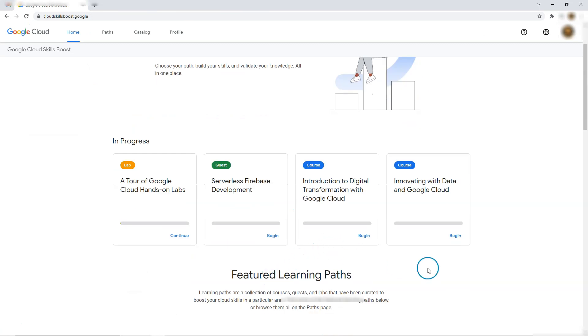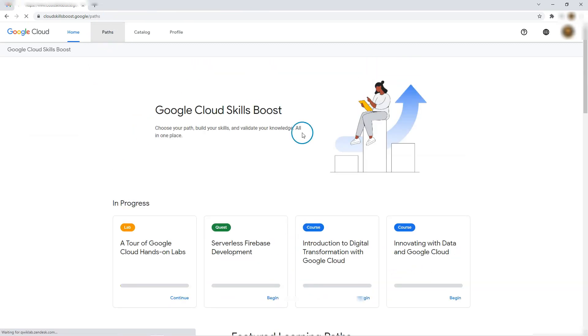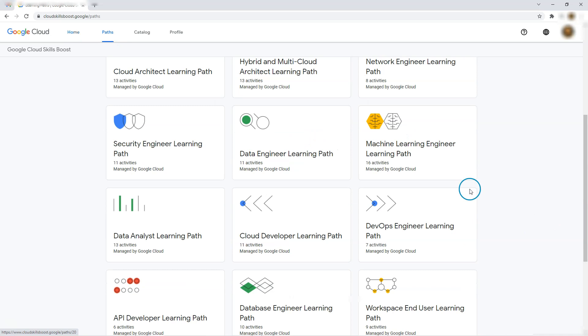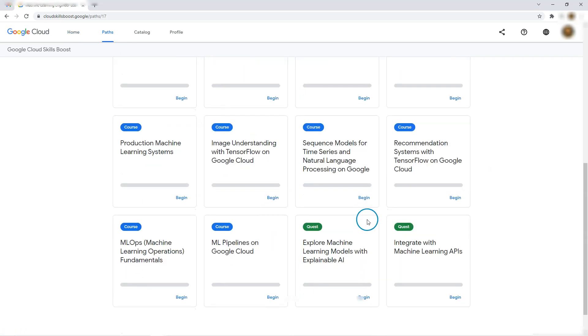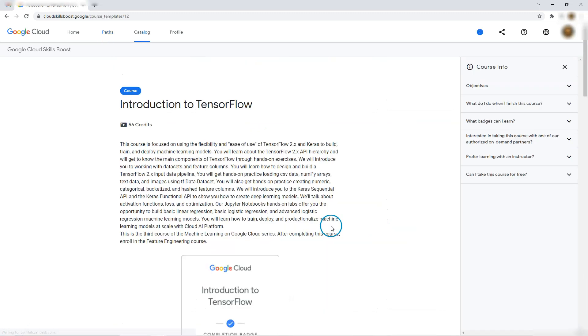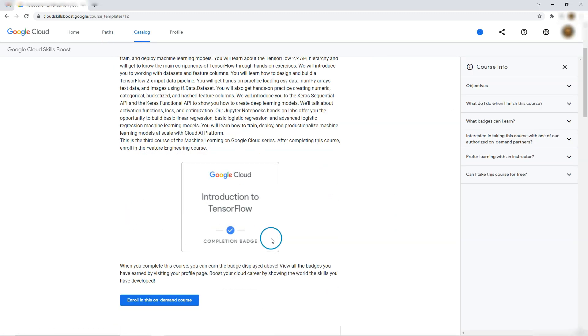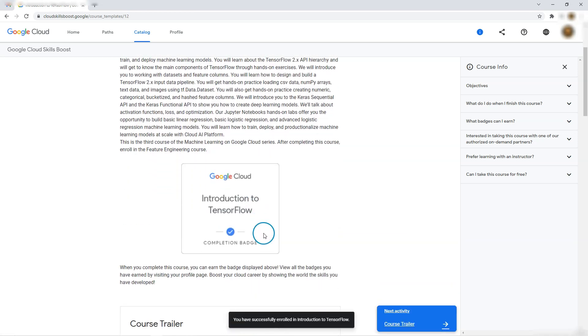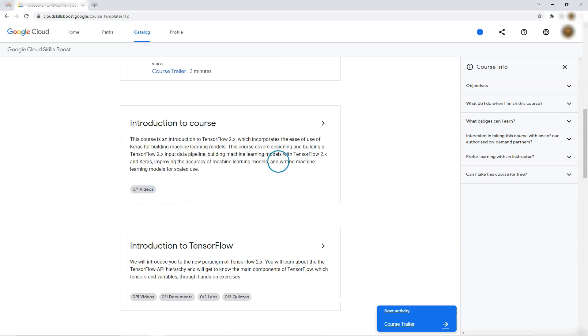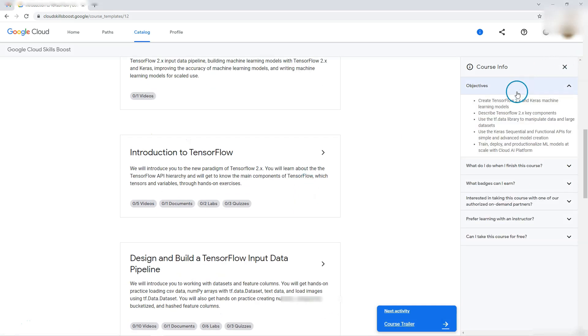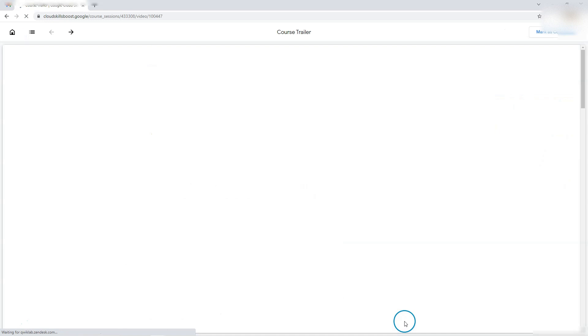Let's see what else is there. So quests, courses and they have the paths here. Let's say I want to do machine learning engineering. So they have put together a path - course begin. Let's see what happens. Introduction course, this many credits, enroll in this on-demand course. So you have successfully enrolled and course trailer three minutes.